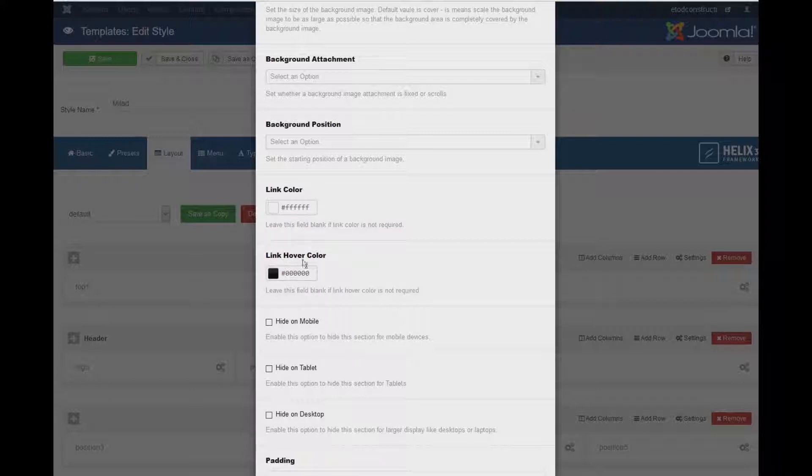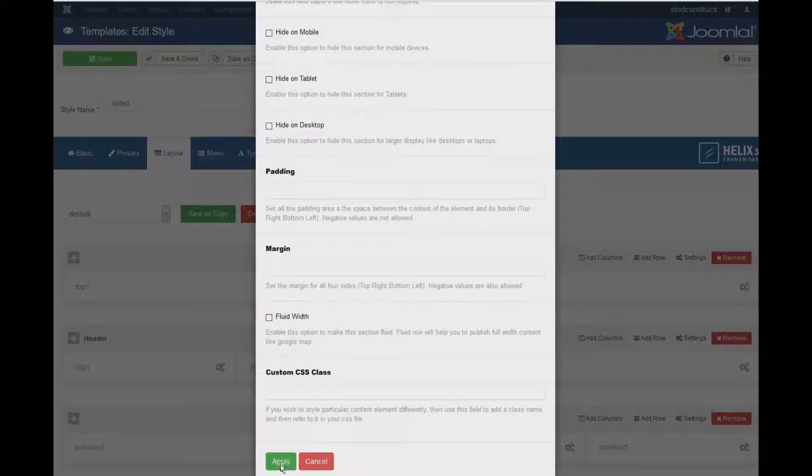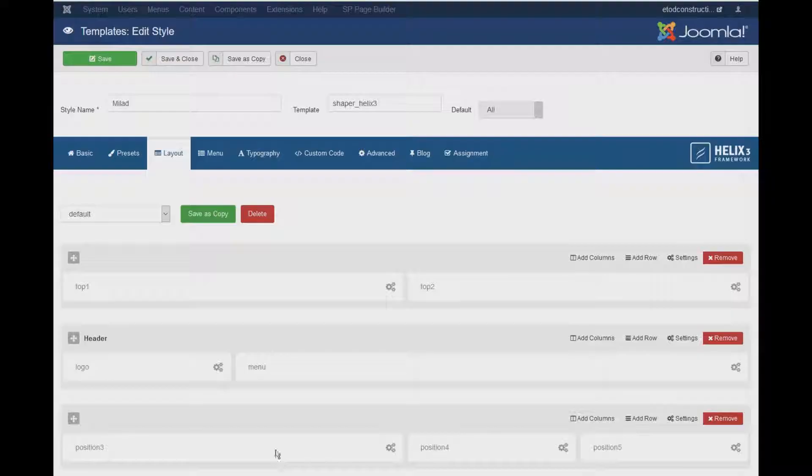And the Link Hover Color, I'll turn it into red. Once you're done, press the Apply button and then Save.